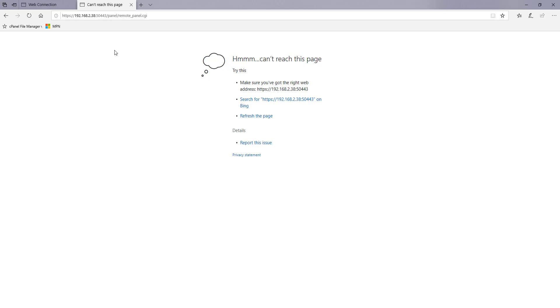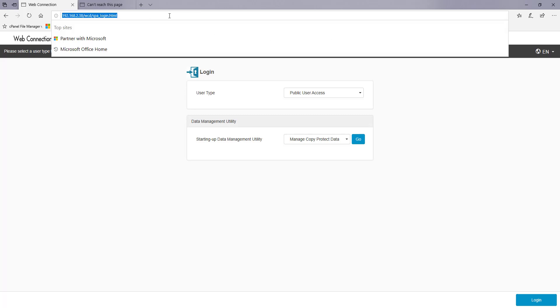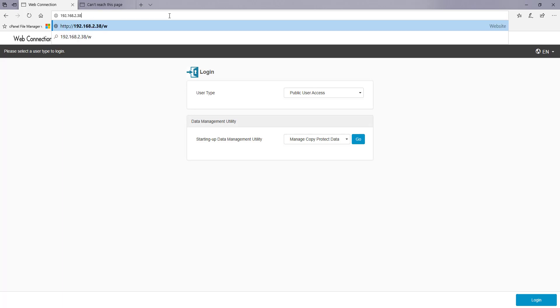So what you need to do first if that's the case go to the web page of the printer which I've already got up here in my window so that's just web browsing the printer. You want to then log into, I'm just going to show you this, you want to log into the admin section of the printer.